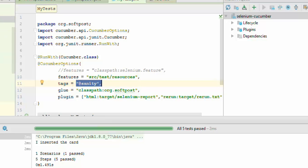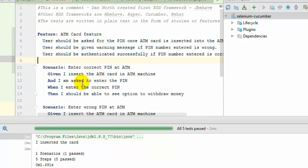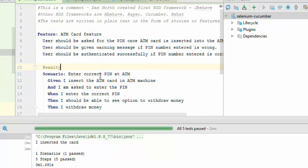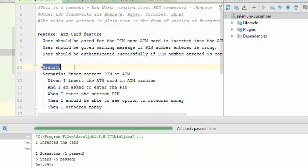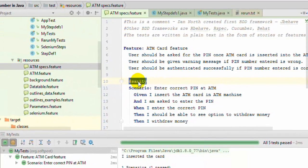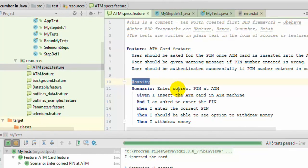You can also put a tag at the feature level — at the top of the file. When you do that, all scenarios in that feature file will be marked with that particular tag and all of them will be executed. Even though there are many scenarios and feature files in the directory, only this one was executed because it was tagged with the sanity tag.